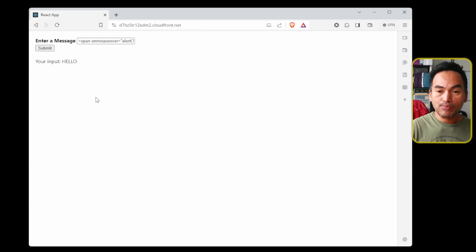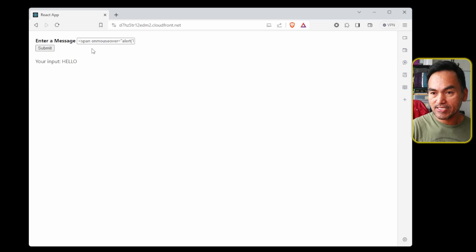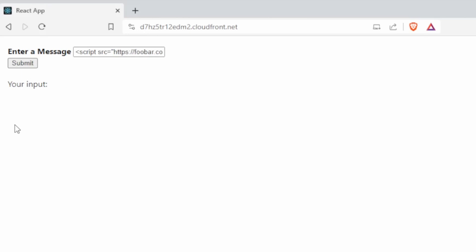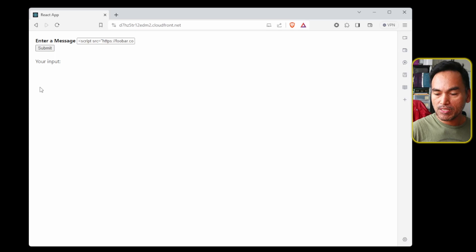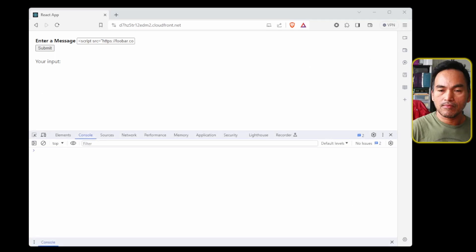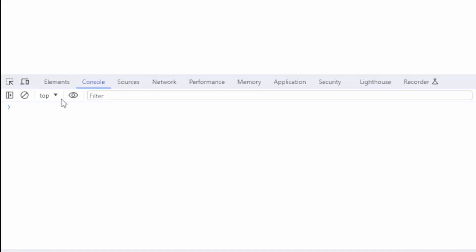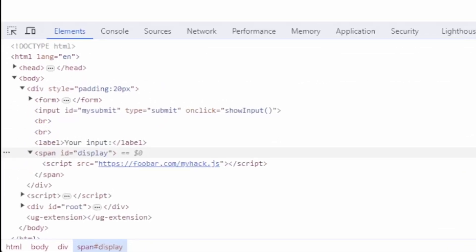So let's close this. And for example, I can inject a script tag that points to my hacking script. Now if I click submit, the rendered value is empty. However, if I open developer tools on my browser and head to the element style and expand on the section that says your input, notice that the script tag is now added into the HTML code.